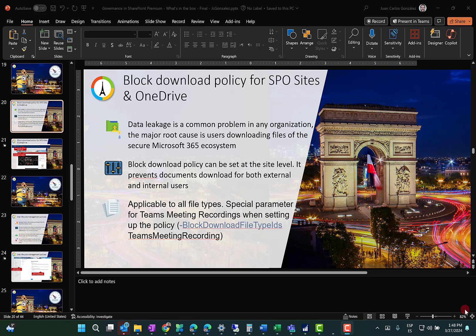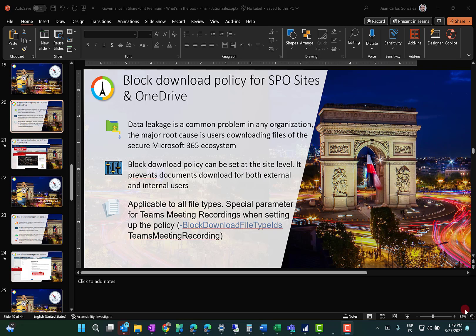I'm going to show you how you can create a block download policy for SharePoint sites and OneDrive for Business. Documents cannot be downloaded, cannot be printed, cannot be synchronized to any device. We have also the possibility to do some granular setting of the block download policy just to meet your needs, particularly when we're talking about Teams meeting recordings. Let's see in action, block download policy for SharePoint sites and OneDrive for Business.